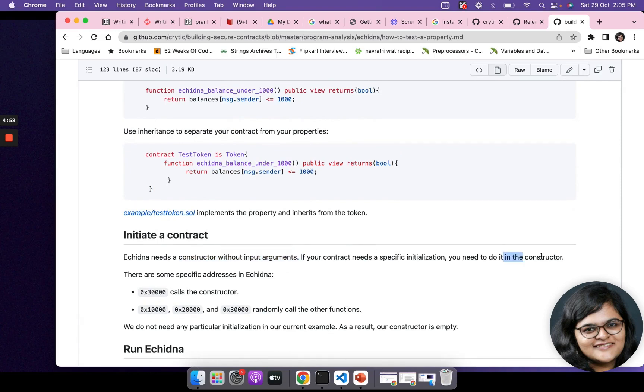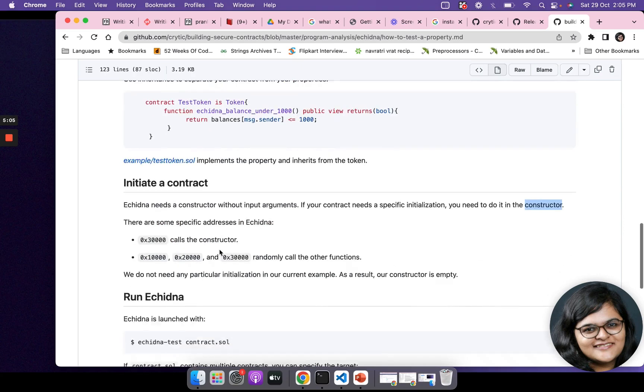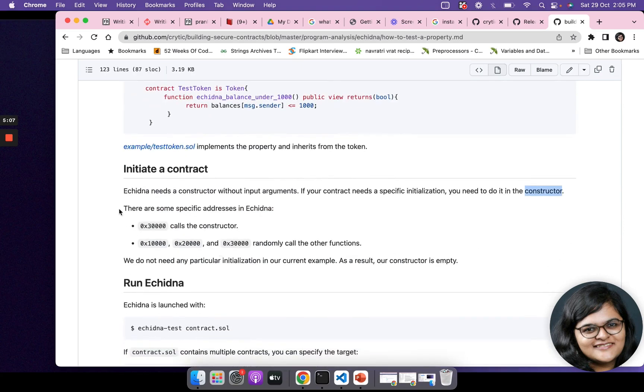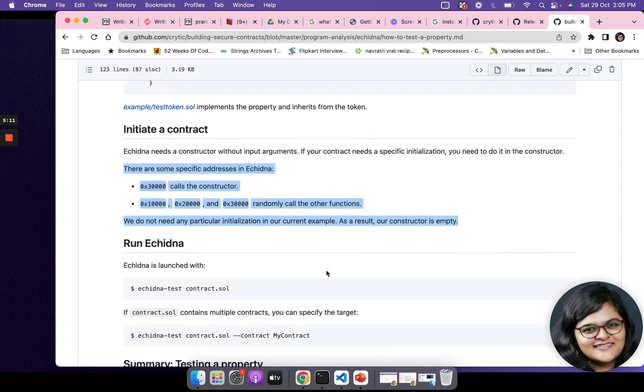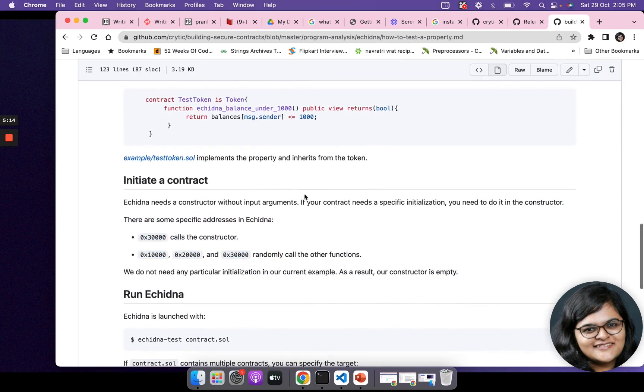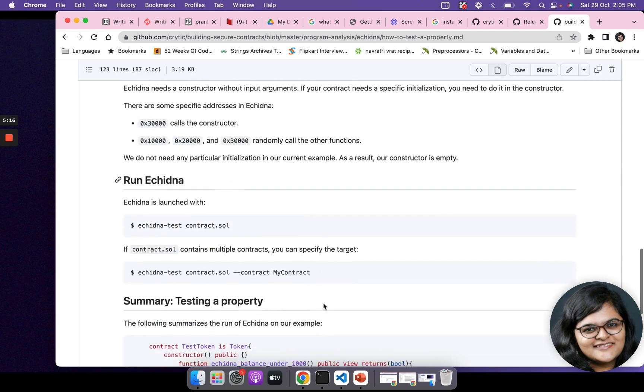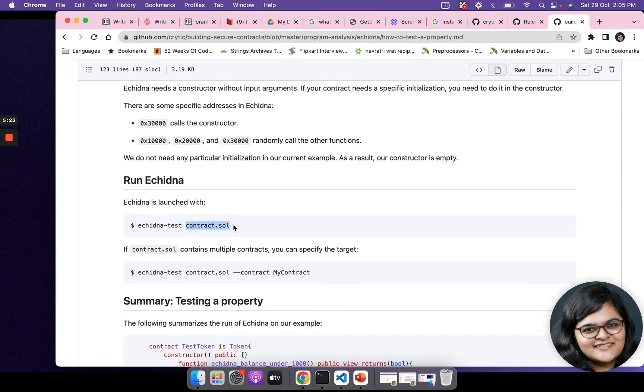We don't need any of these initializations right now, so our constructor is empty. How do you run Echidna? You use the command echidna-test and the contract that you want to test, which has your property.